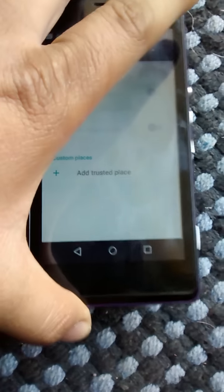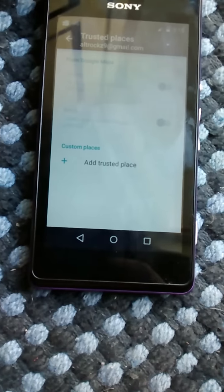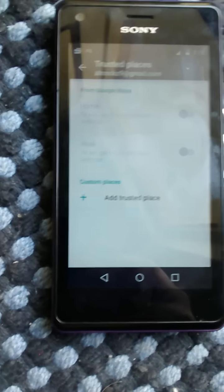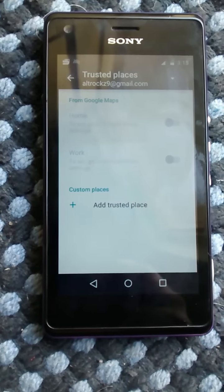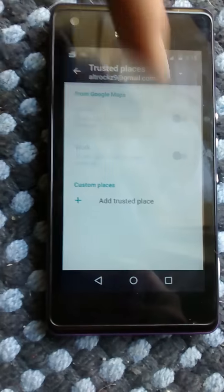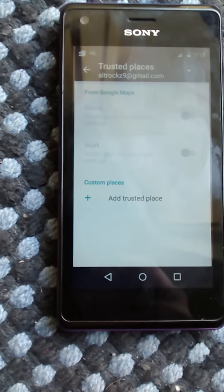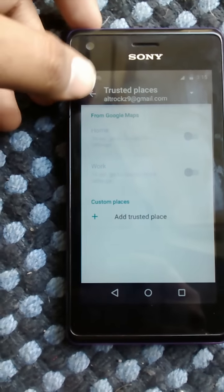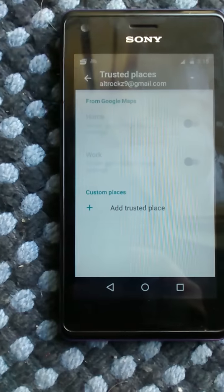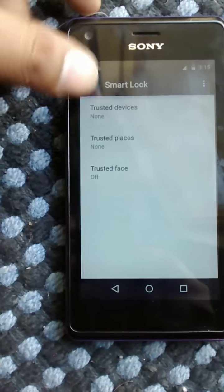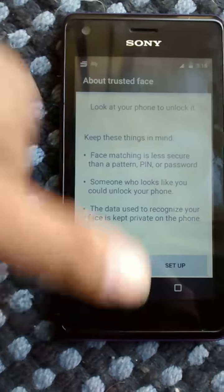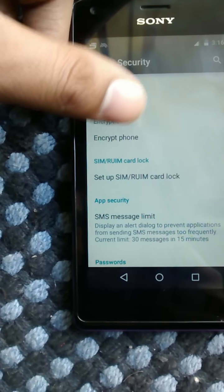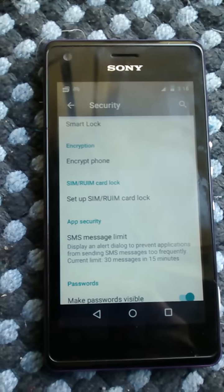Trusted places means if you want your phone locked at work but unlocked at home, it does exactly that — at work it locks your phone requiring a pattern, at home you can unlock with just a swipe. You can customize the distance radius on a map. Trust faces lets you use face unlock. You can also encrypt your phone, though it may not work as it's still in beta.